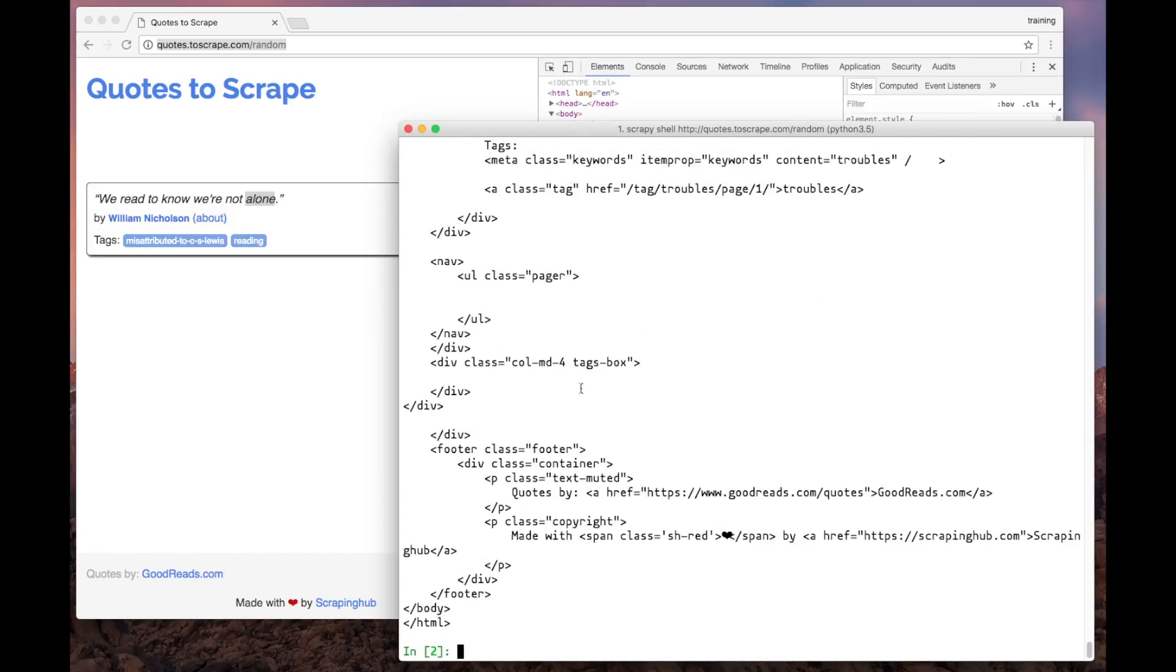We can use the response.css method to select which parts of the page we want. We pass a CSS selector as a parameter and it will return the elements matched by this selector.